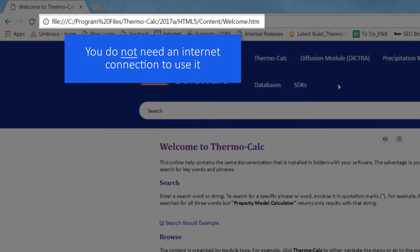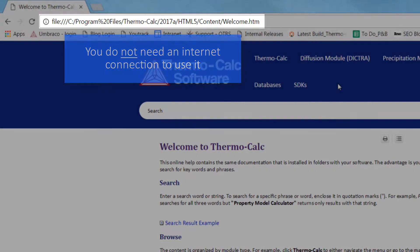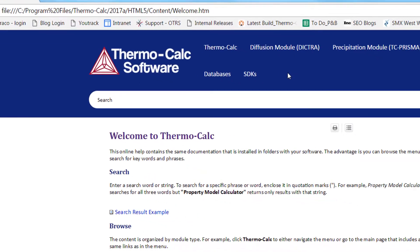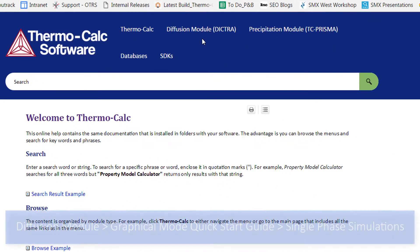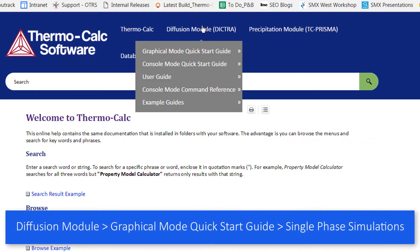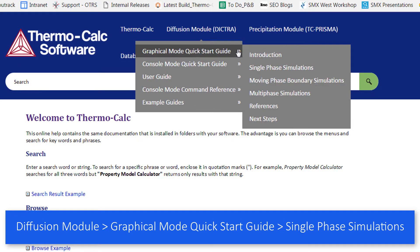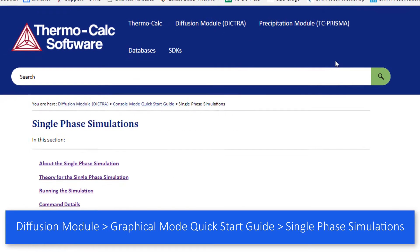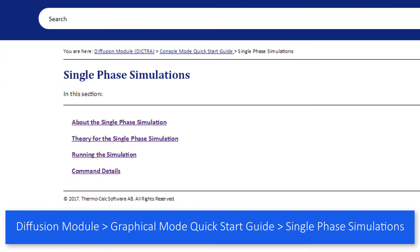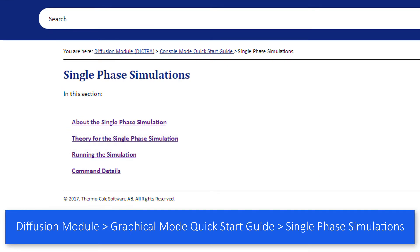The files are stored locally on your computer, so you do not need an internet connection to use it. From the main menu, go to Diffusion Module, Graphical Mode Quick Start Guide, Single Phase Simulations. Here you can learn about the theory behind the calculation and more.